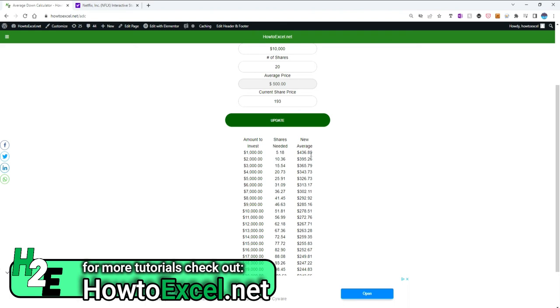Obviously the more you invest at the lower price, the more you can bring your average down. For instance, investing $10,000 you'd buy 50, you'd own 51 more shares, and then your new average price would be $278.51.